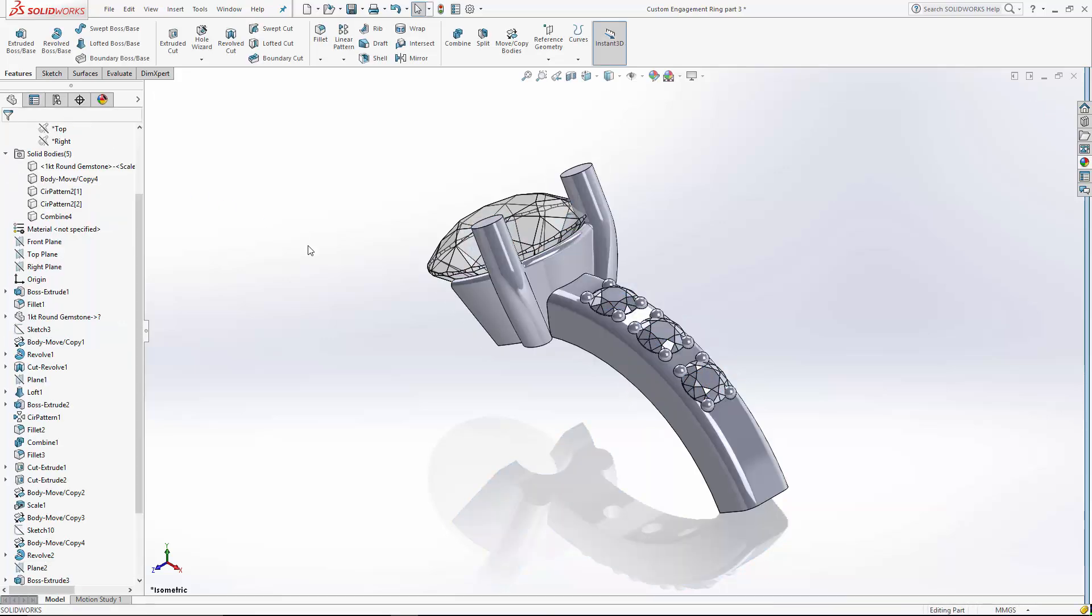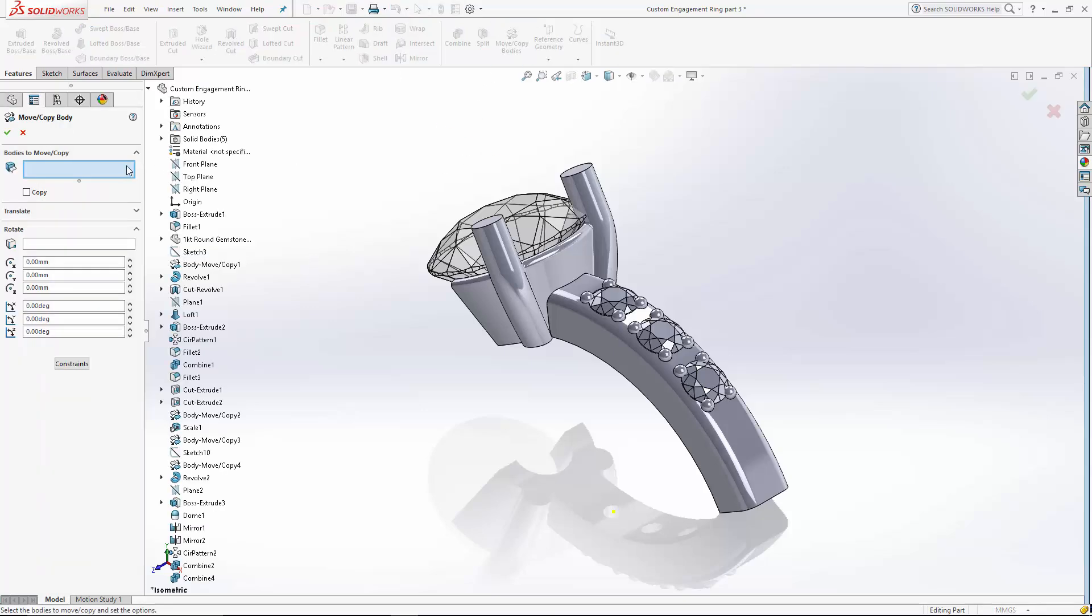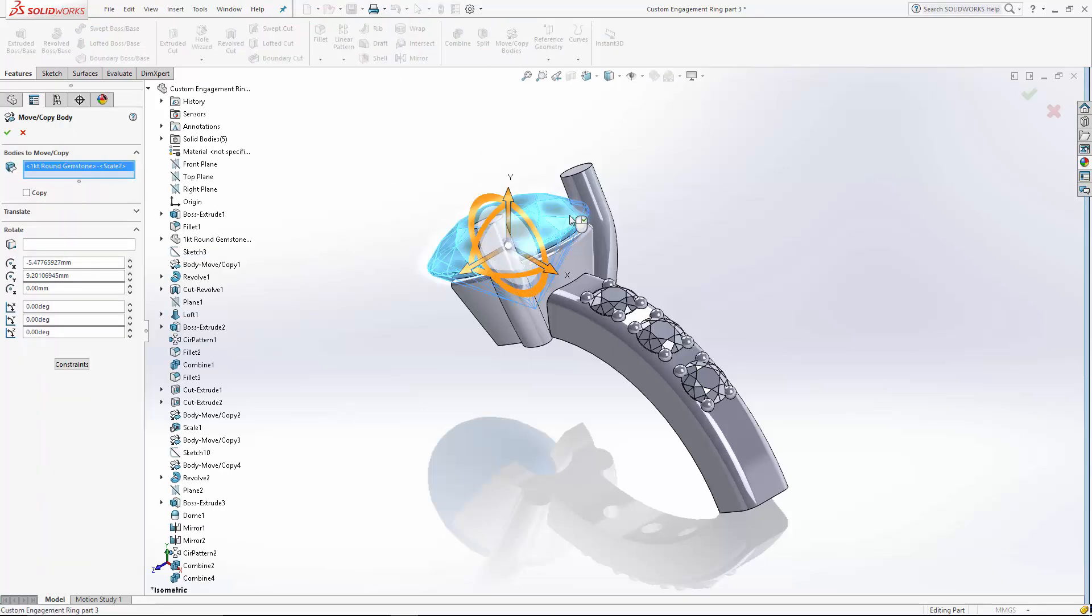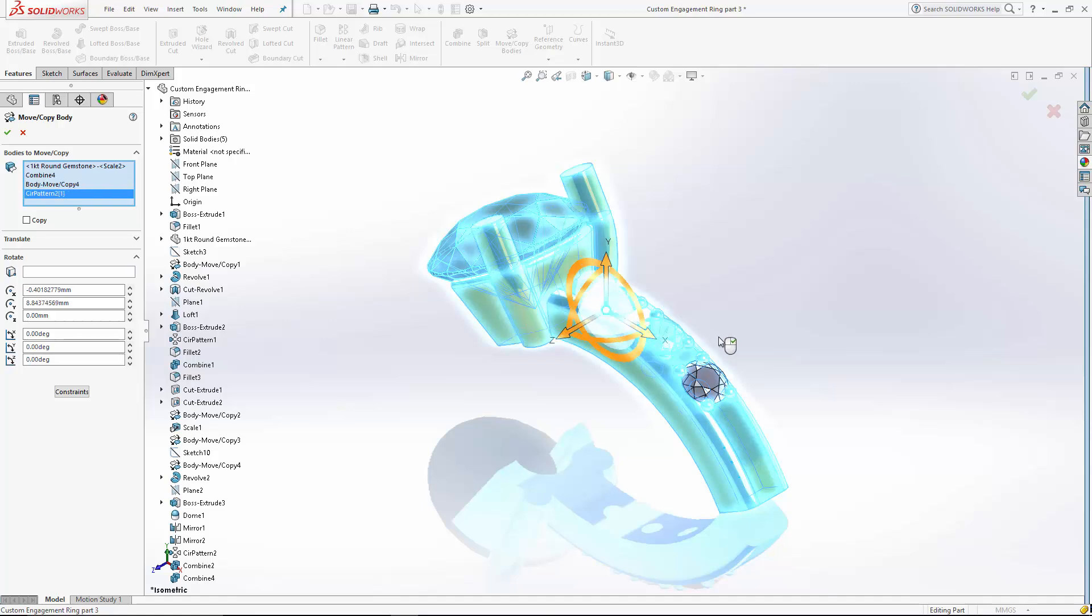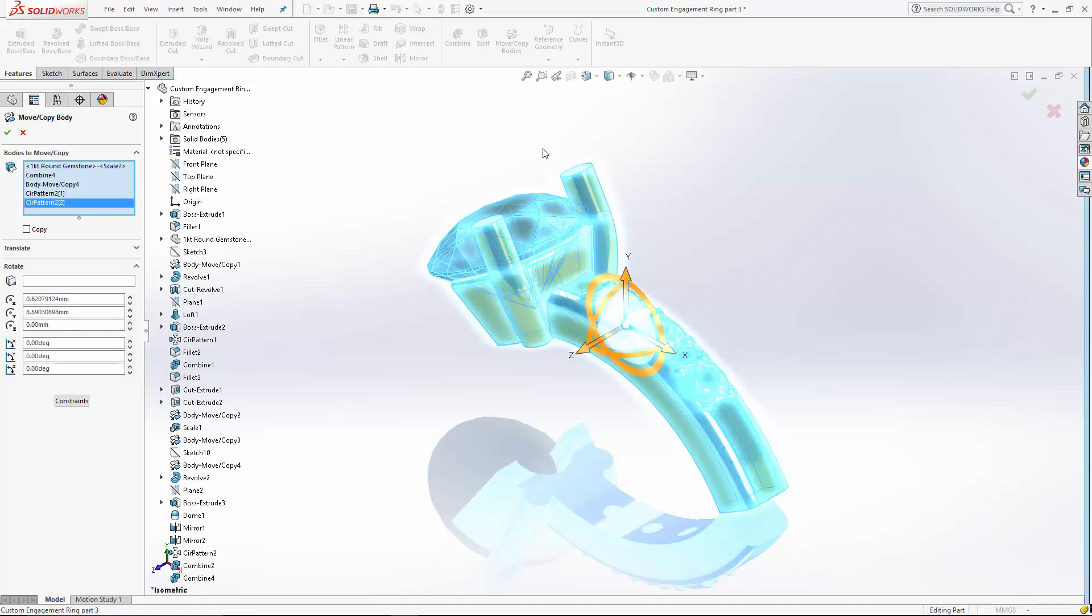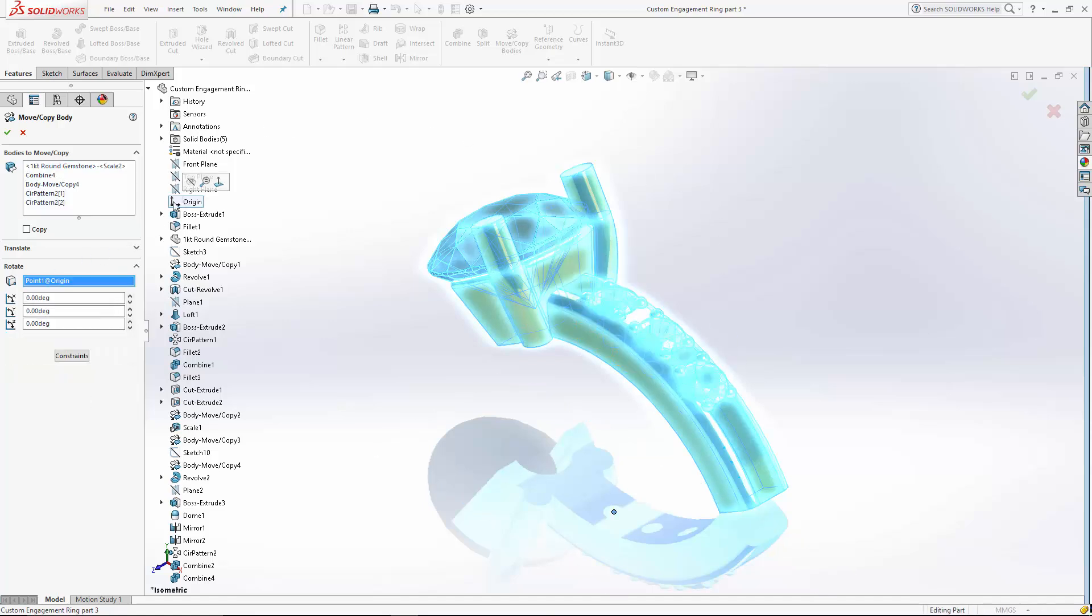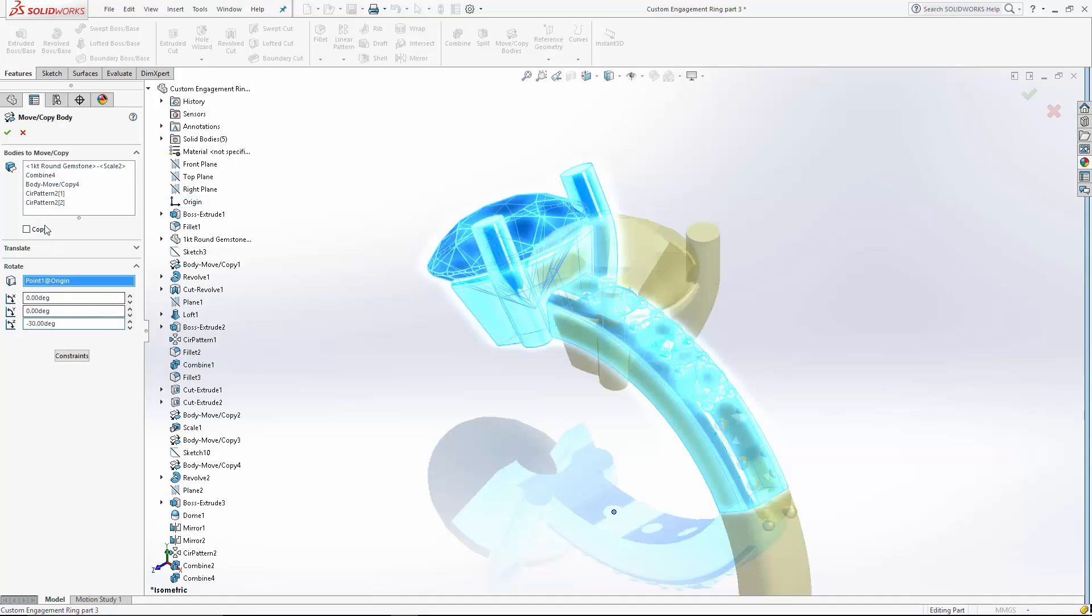Now if you recall in part three of this series, we rotated the bodies 30 degrees. So I want to rotate them back. Let's go to move copy bodies. I'm going to select all of them. We're going to rotate around the origin. And we're going to go back negative 30 degrees. Again, ensure copy isn't selected.